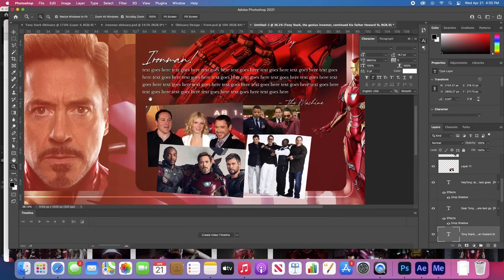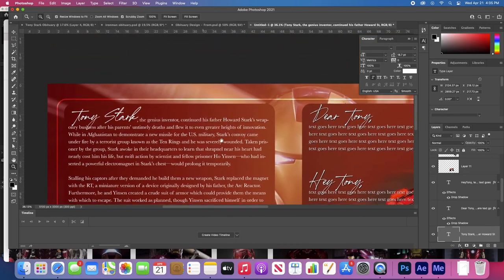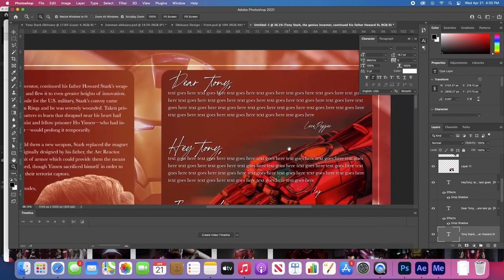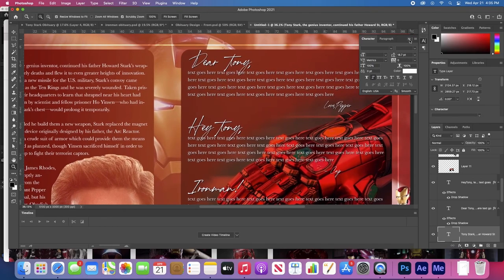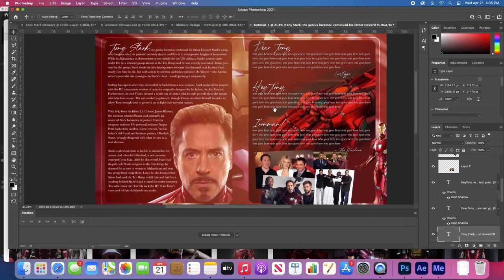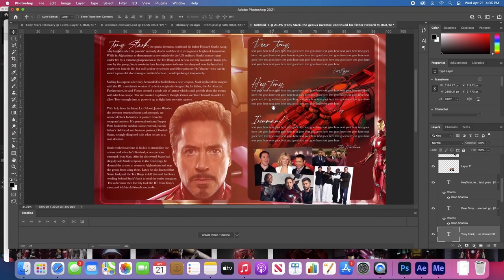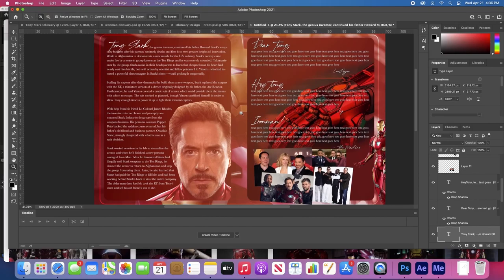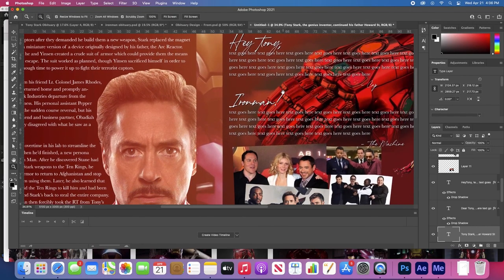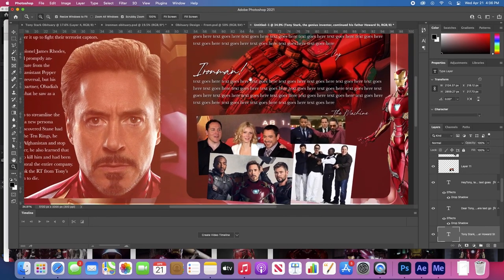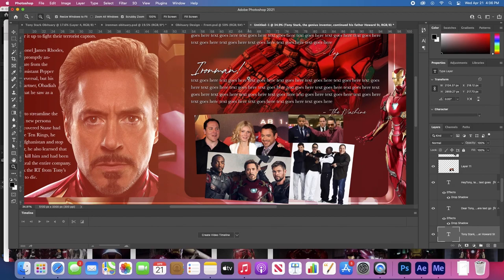So this is our Iron Man obituary. Rest in peace, Mr. Tony Stark. Thank you for your service. Thank you for saving half the world from Thanos and his crazy outer space glove that he got made by Thor's blacksmith or something. If you got any questions, leave them in the comments. Appreciate y'all watching. Hit like, hit subscribe, and I'll show you how to make another obituary next time if another cool character dies. We could do Black Widow. Thanks for watching. Peace out.